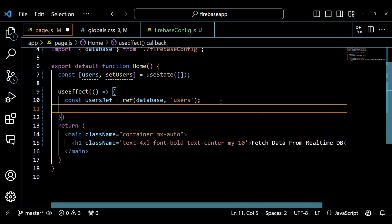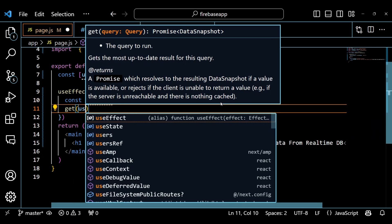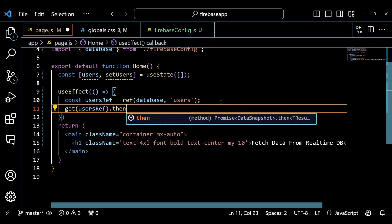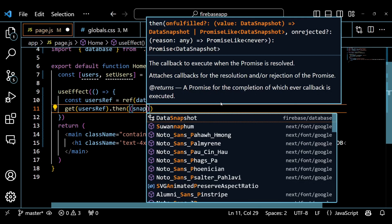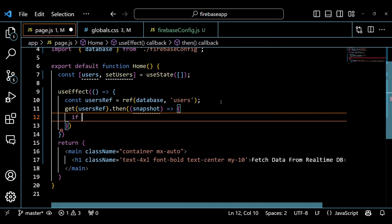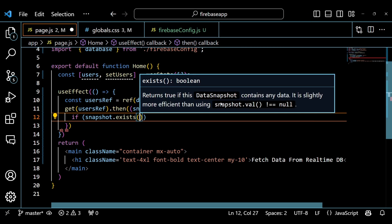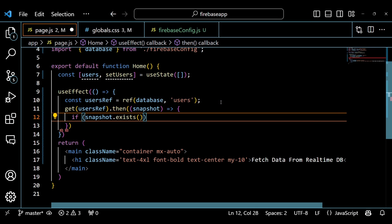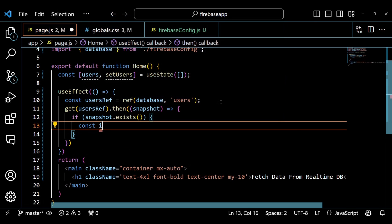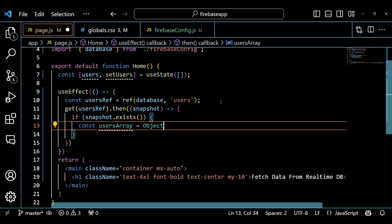This means we don't want to run the callback function again when any of the state variables or props change. Inside the callback function, we are creating a reference to a node in our database called Users. We are using the ref function from Firebase database, which takes two arguments: the database object and the path to the node. Next, we are using the get function from Firebase database, which takes a reference as an argument and returns a promise. The promise will resolve with a snapshot object which contains the data at the reference, and will reject with an error object if there is any problem with reading the data.